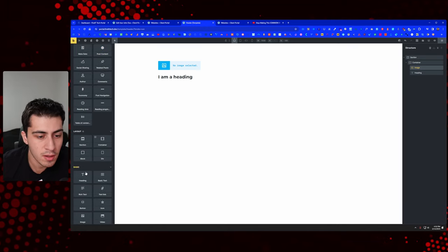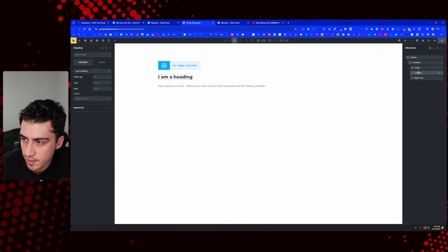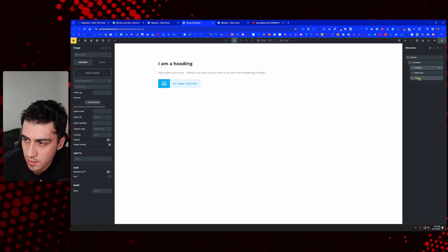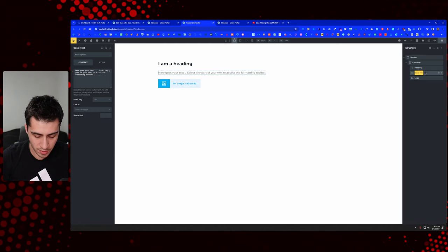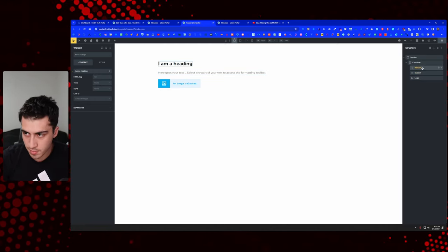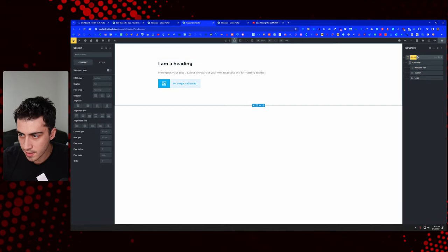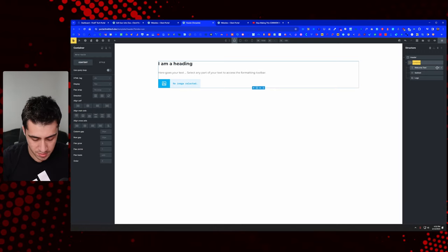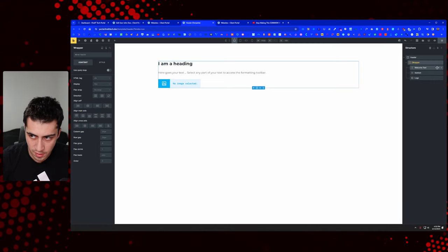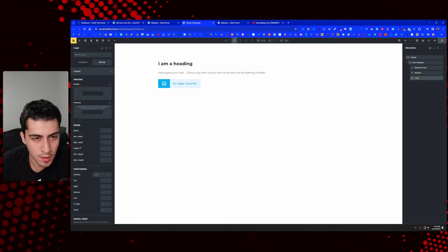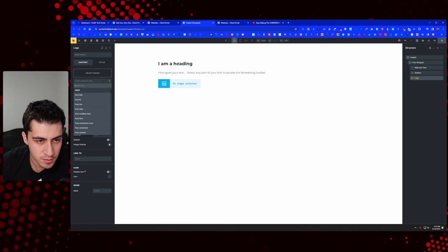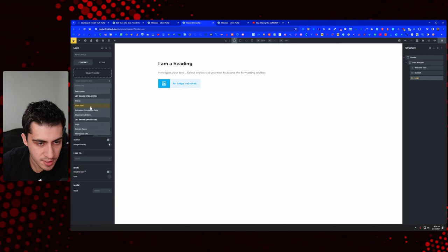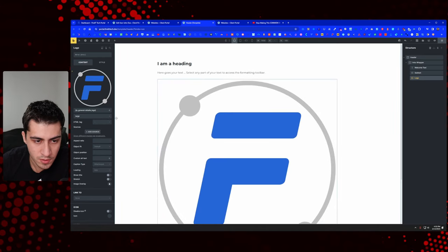I'll add some basic elements: a heading and basic text. We'll call the text 'subtext' or 'welcome text', the section 'header', and the wrapper 'intro wrapper'. For the logo, we'll use dynamic data — scroll down to JetEngine, find the options page called 'general details', and select 'logo'. That's our logo. We'll add another container for the nav wrapper.